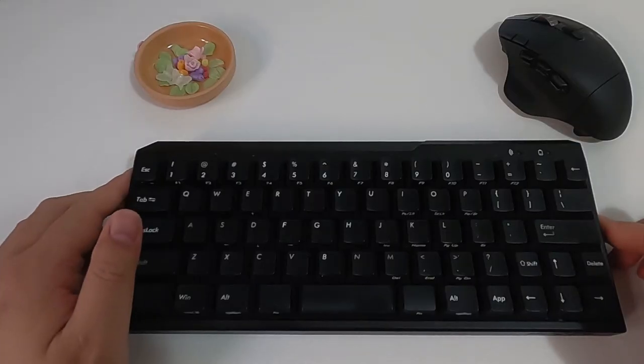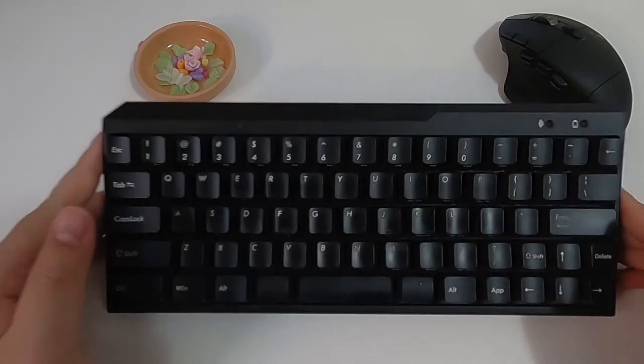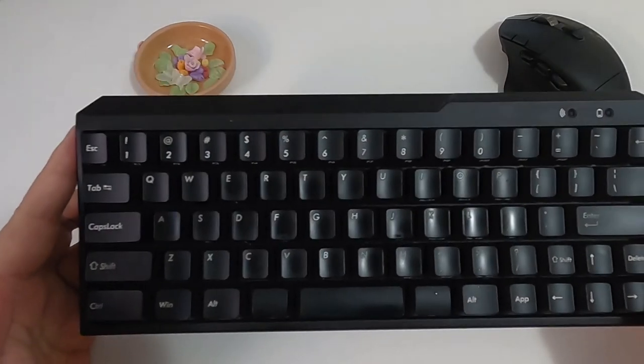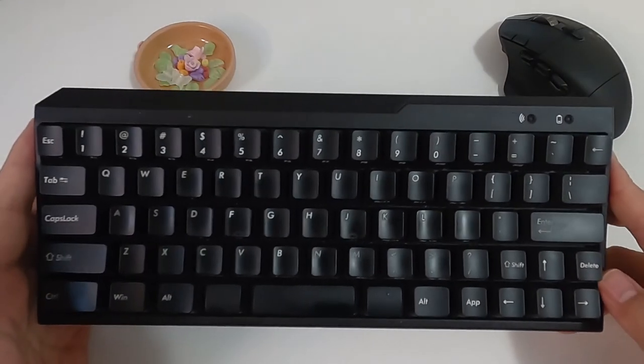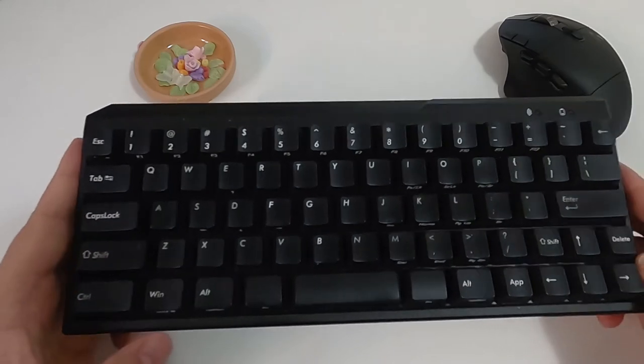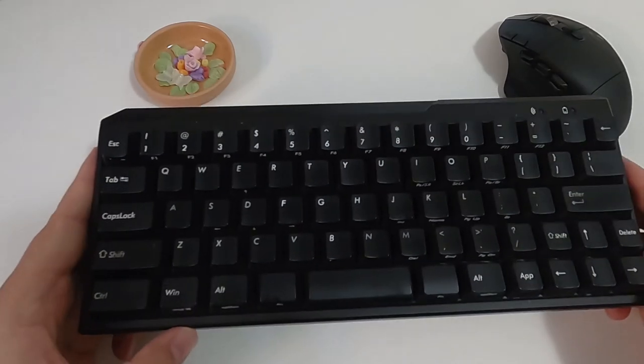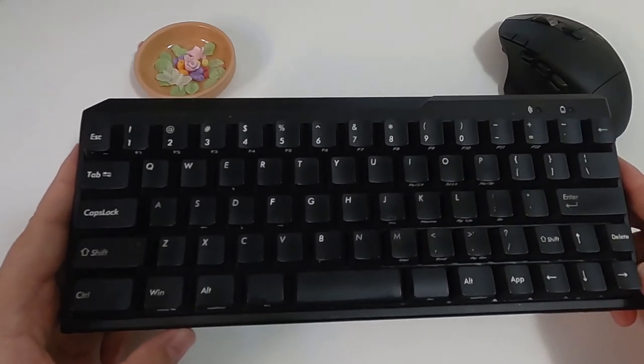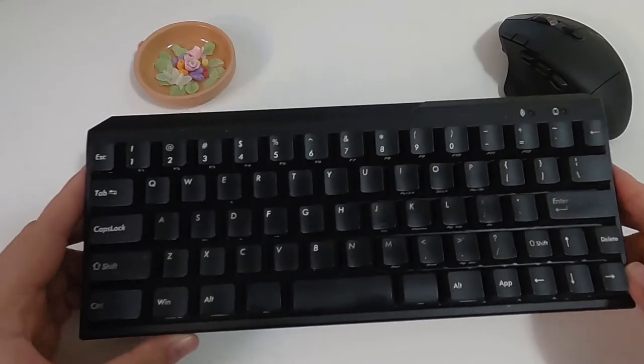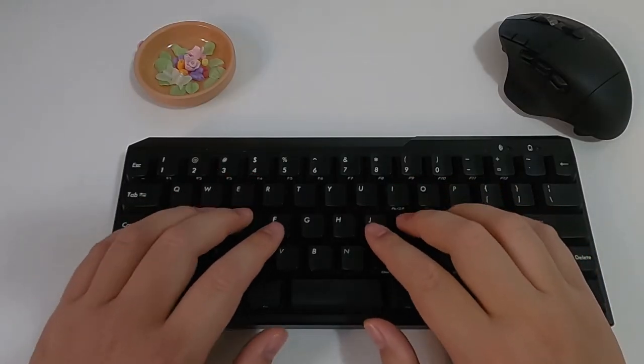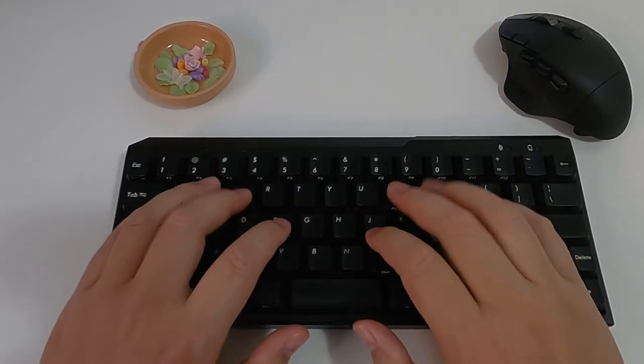For the switch, I picked the red ones for quietness. I had a green switch keyboard previously, and even though the typing experience is great, the sound is disturbing to other family members, especially late at night. So here is what this keyboard sounds like.